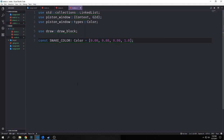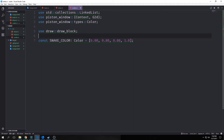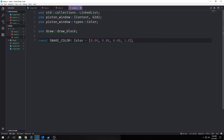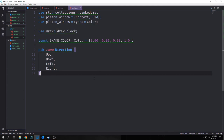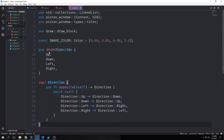Next, we want to create a constant for our snake color, which is an array of four elements: red, green, blue, and opacity. We want a green snake, so we put the green element at 0.80 with 1.0 opacity. The next thing we want to do is create an enum for Direction — this will handle the direction of the snake as well as how our keyboard inputs interact with it. We want the snake to be able to go up, down, left, and right on our screen.